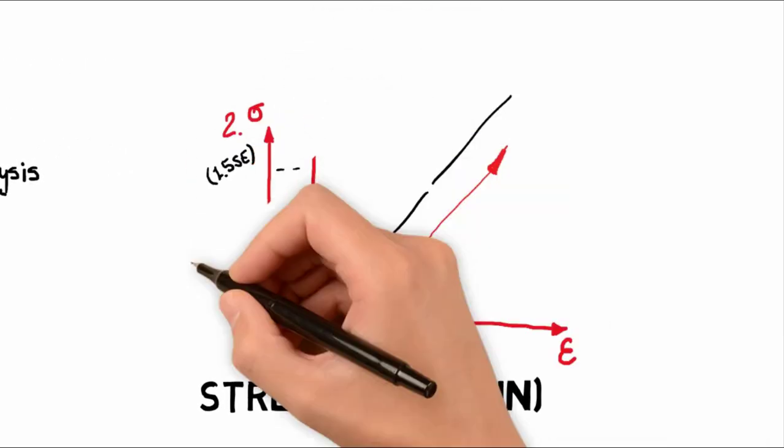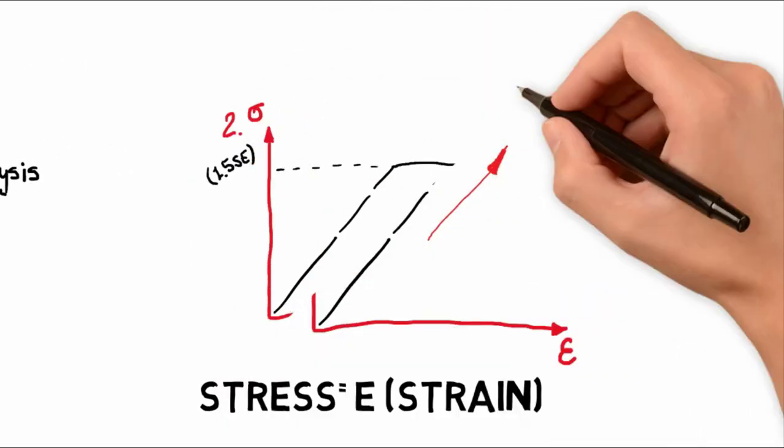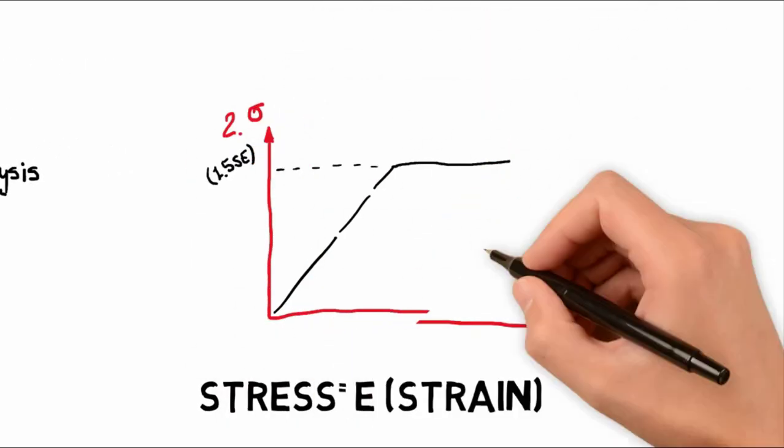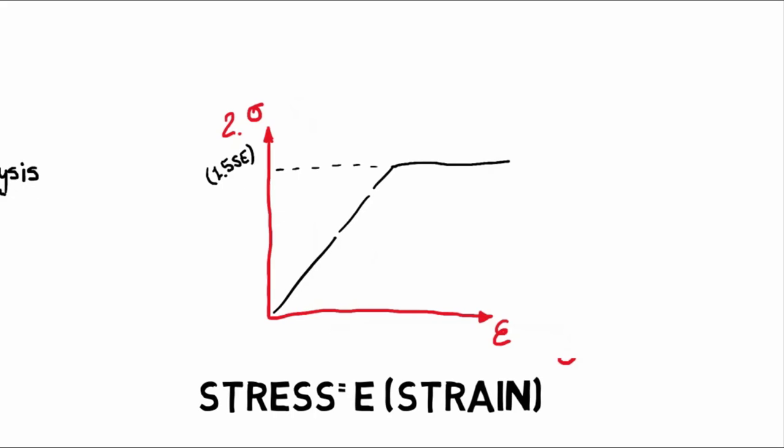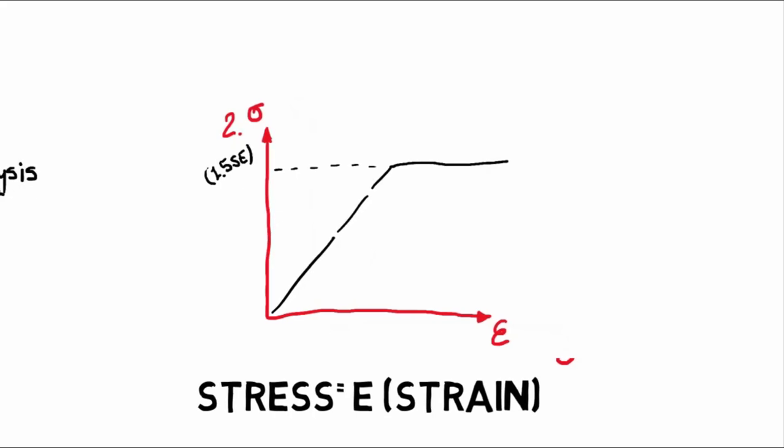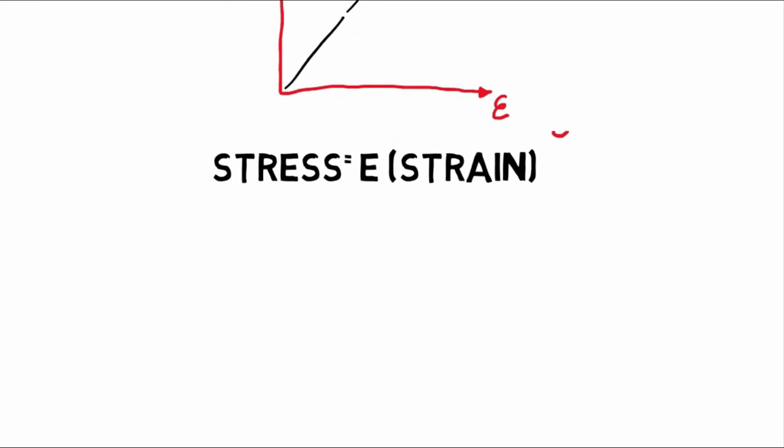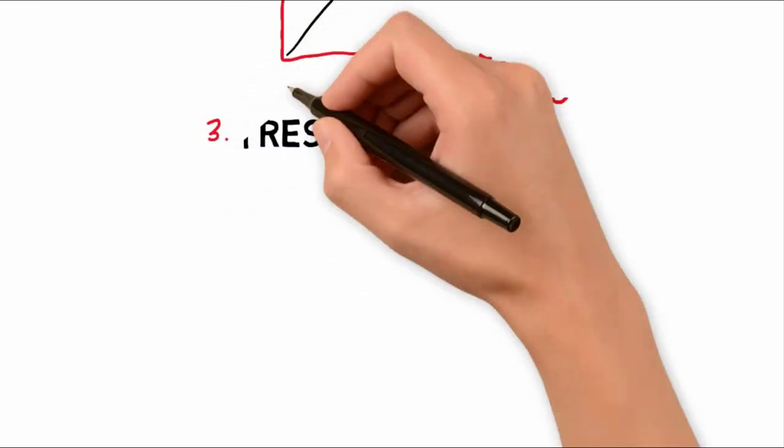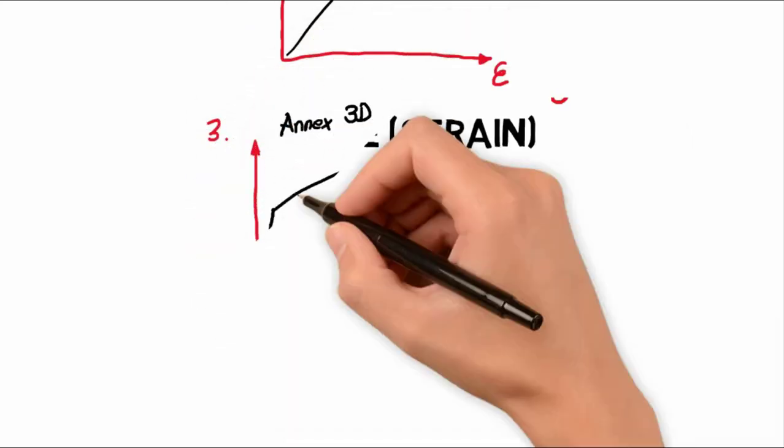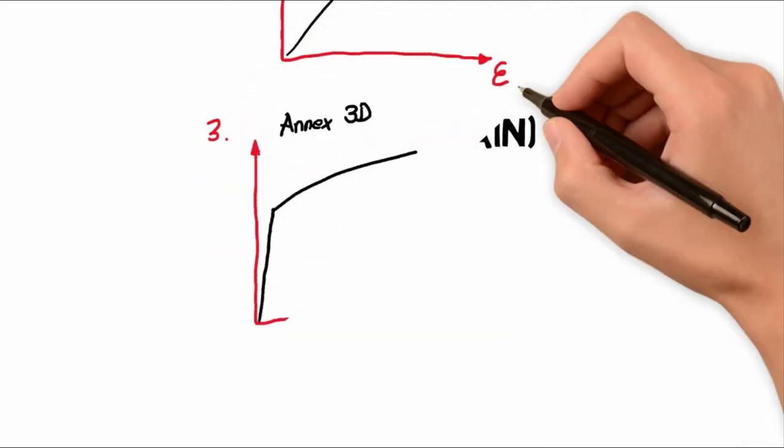The second model is the limit load, and it considers a yielding point. When it reaches this point, it behaves fully plastic. And the last model is the elastic plastic, which works with the true stress-strain behavior of the material.